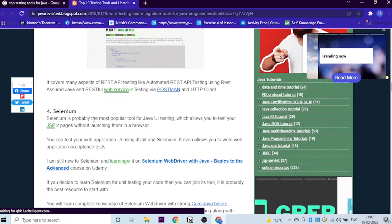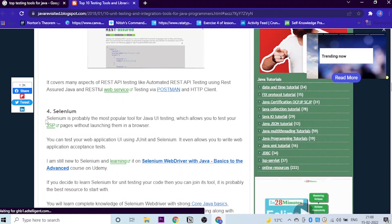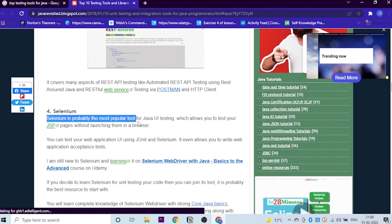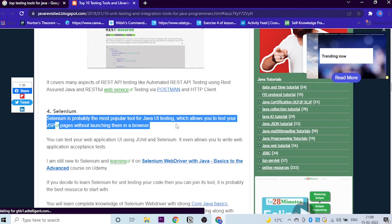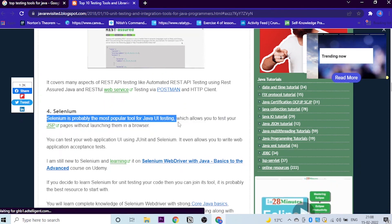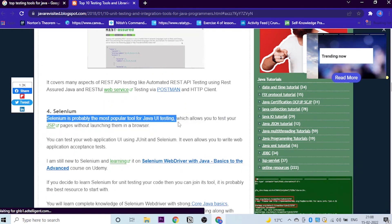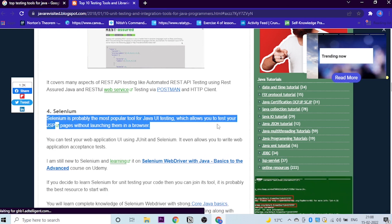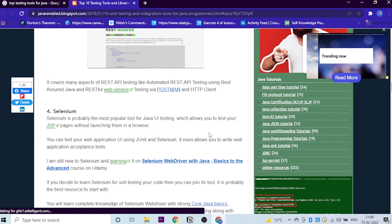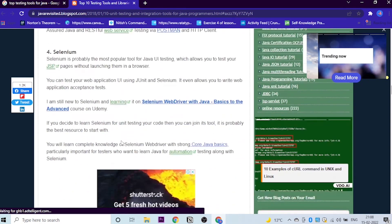Next goes Selenium. So Selenium is probably the most powerful tool for Java UI testing. If you're not skipping Selenium, I don't know why, but please don't skip this learning for Selenium.